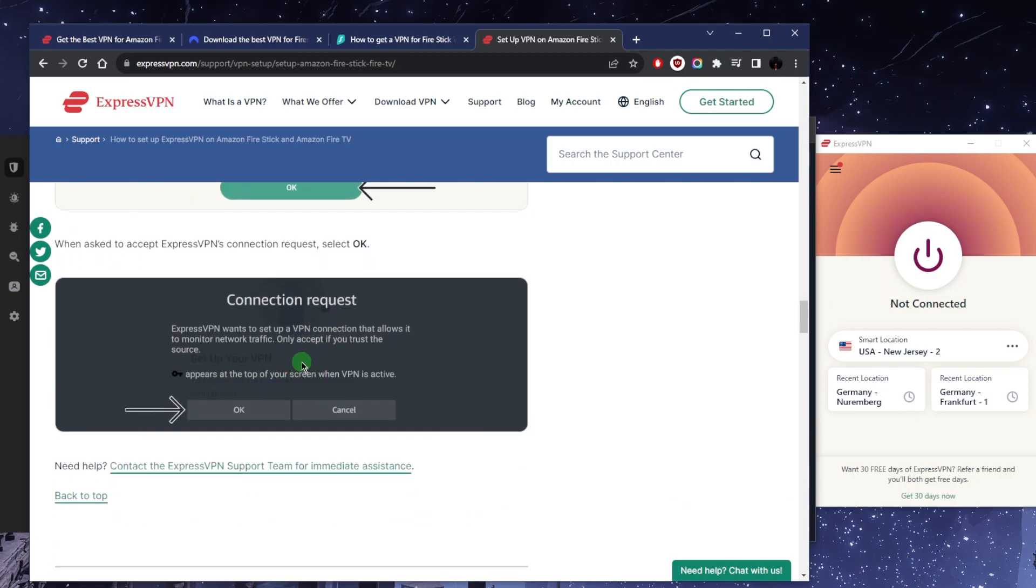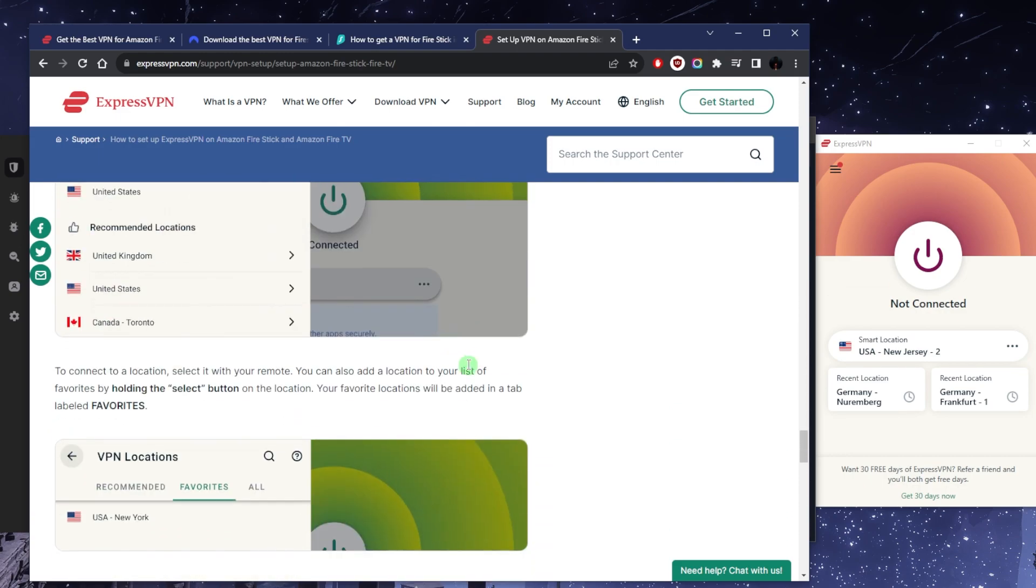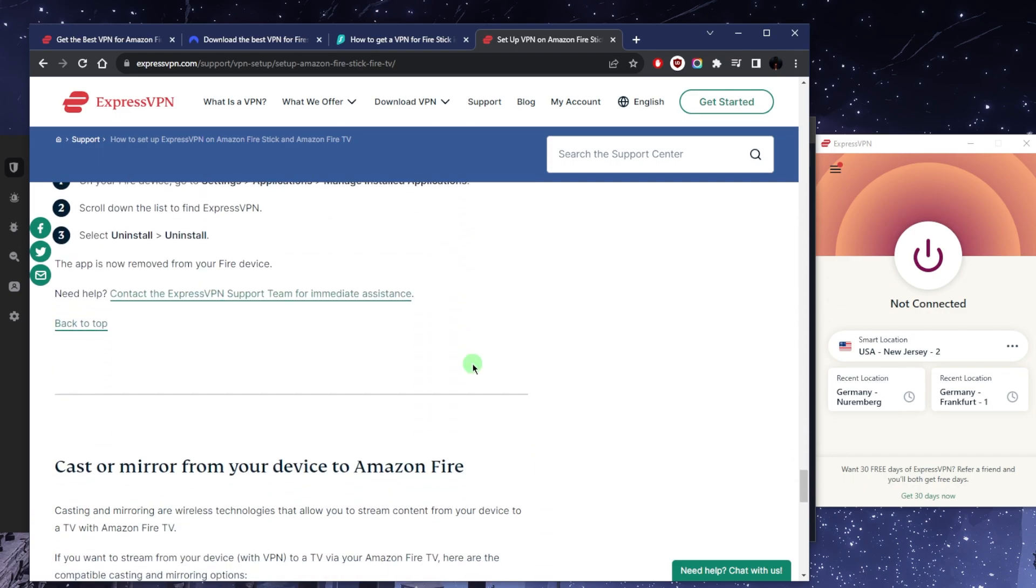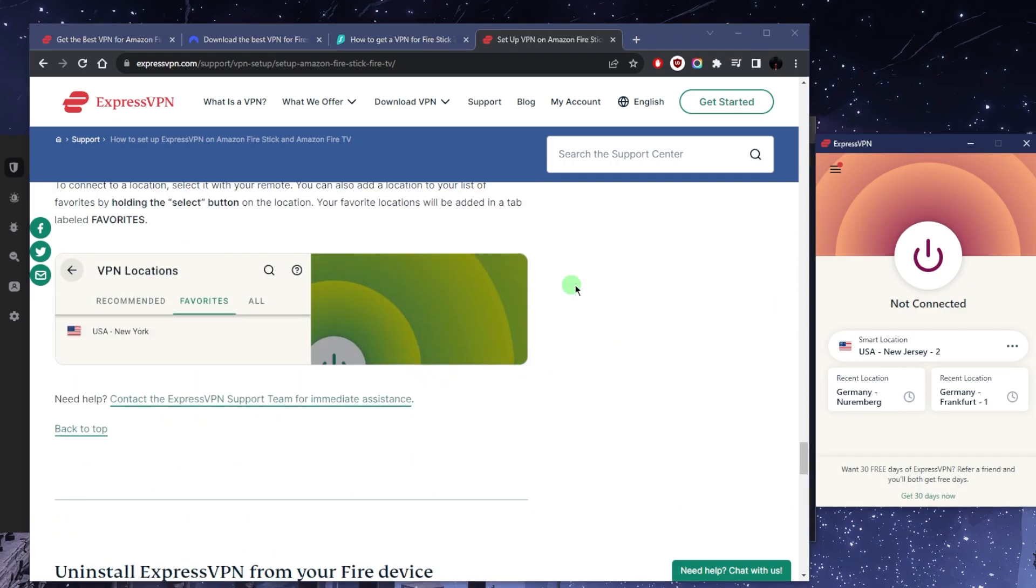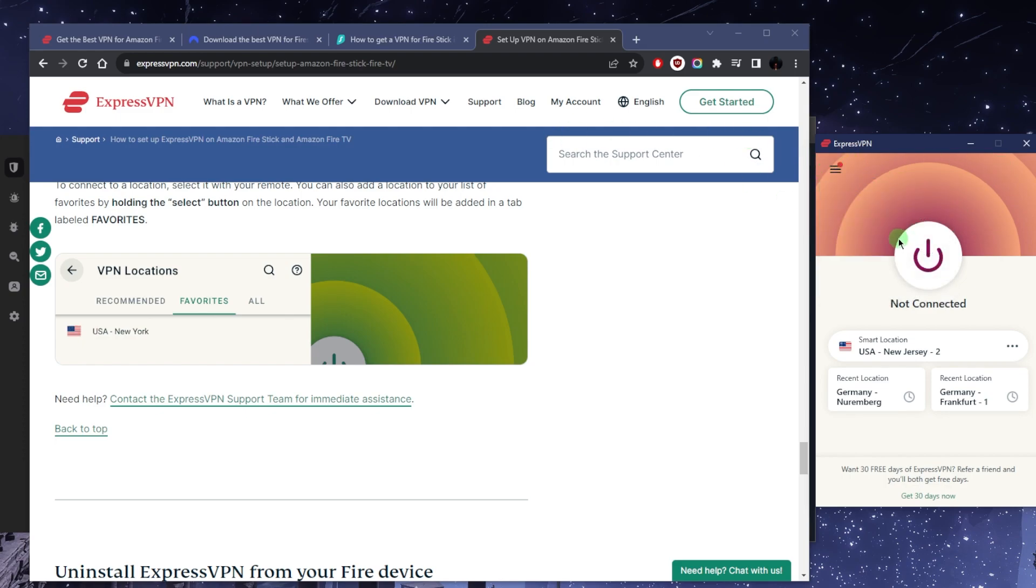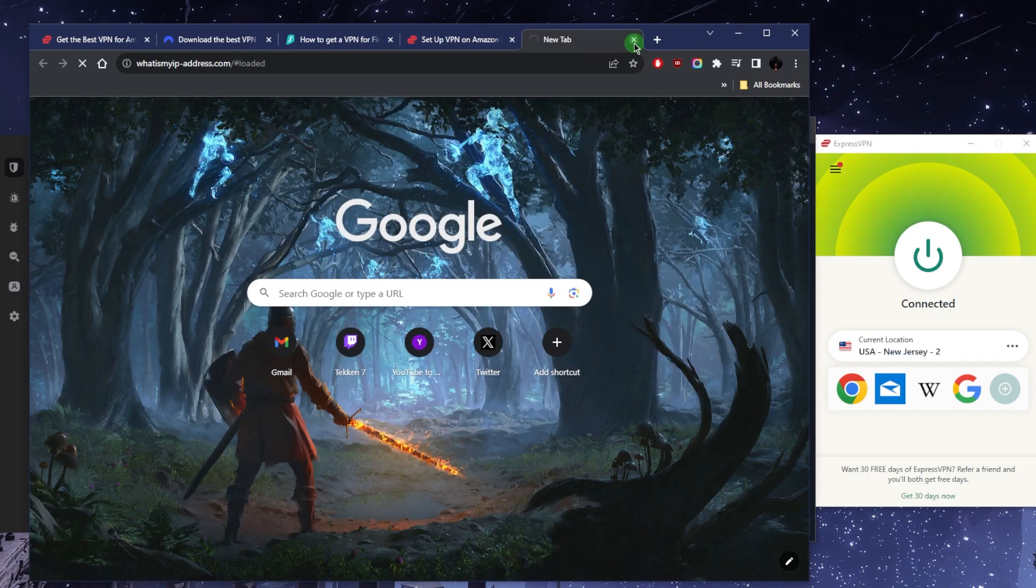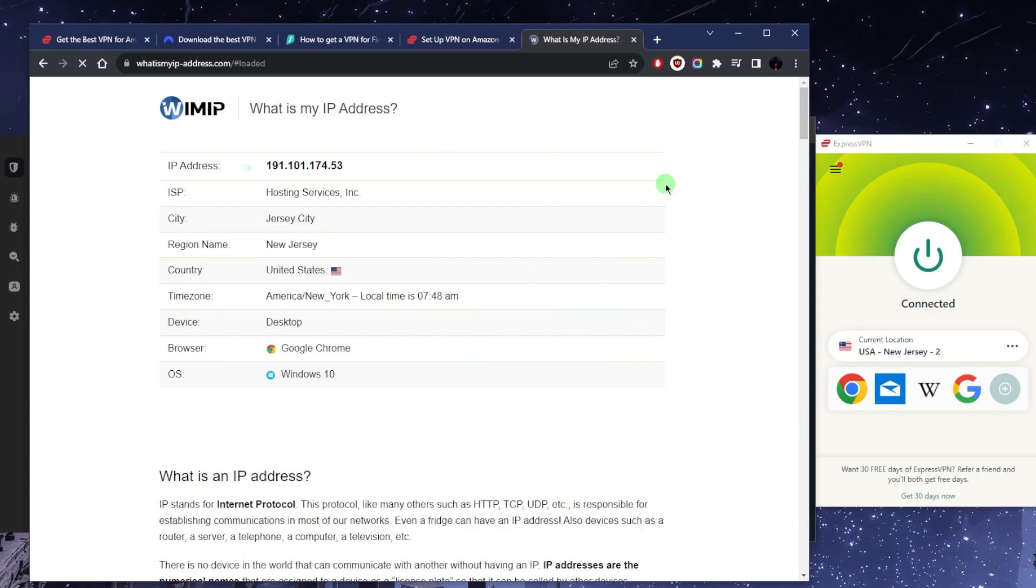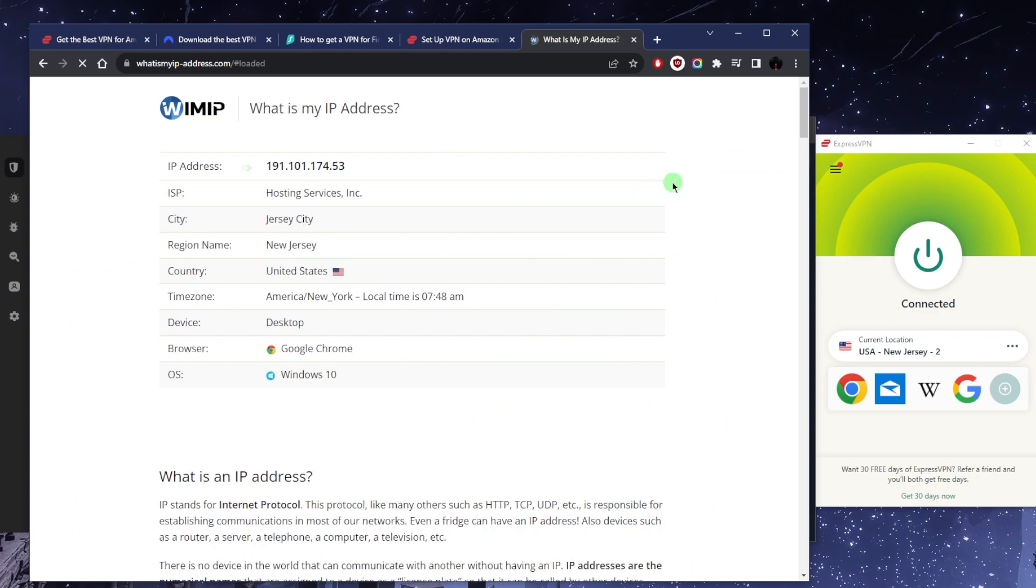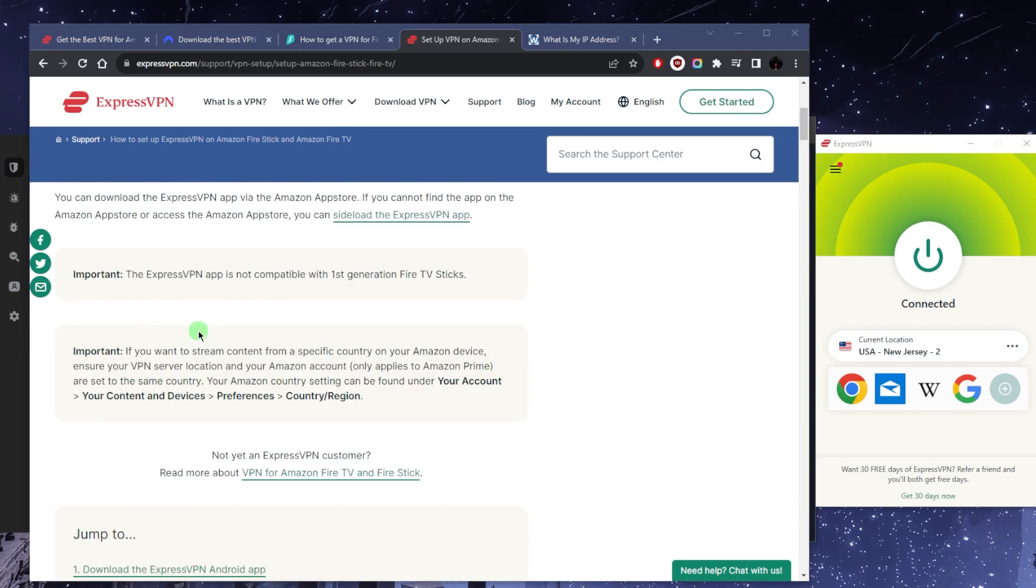Once you connect to the appropriate location you're good to go. Let me demonstrate this. Say I want to make it look like I'm in the states to get access to whatever states content. Just connect to, let's say, New Jersey. If I go to whatismyipaddress.com, it'll show as if I'm in New Jersey, not because I'm physically there but because I'm connected to the ExpressVPN New Jersey server.